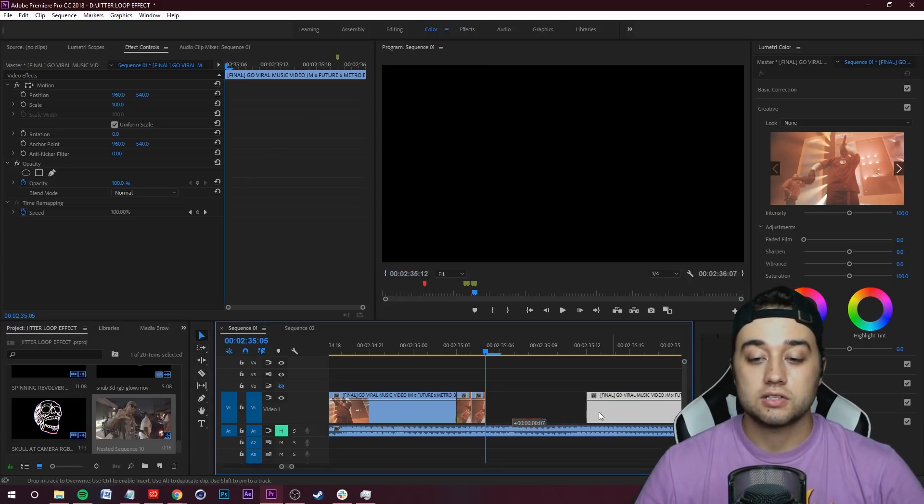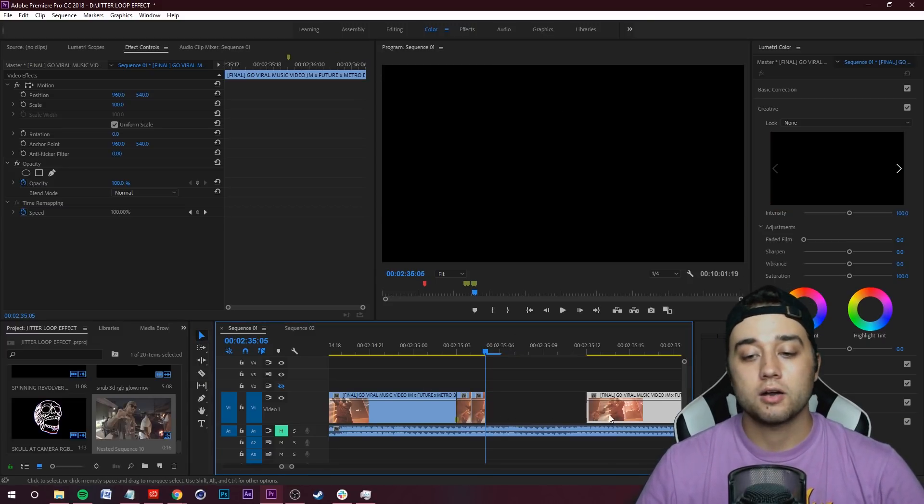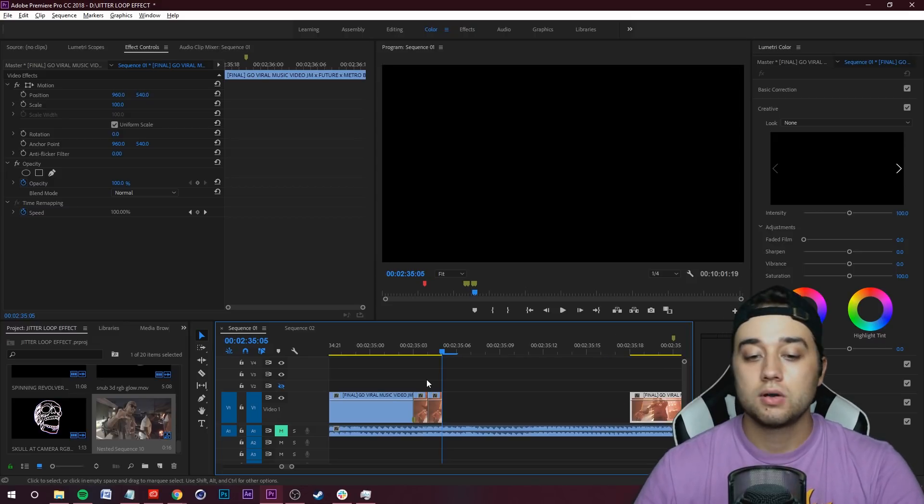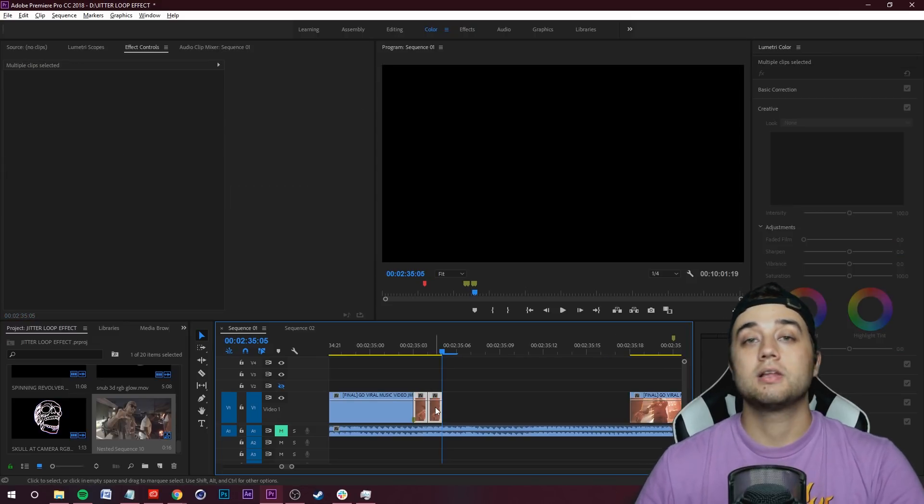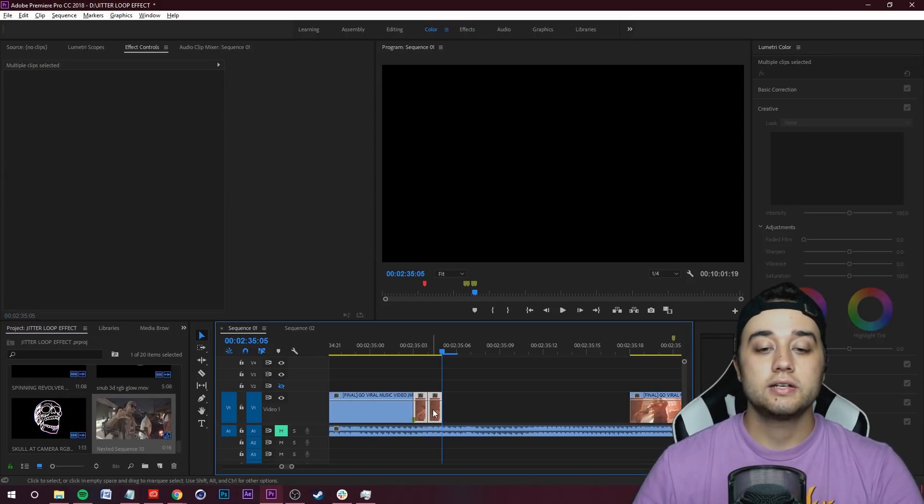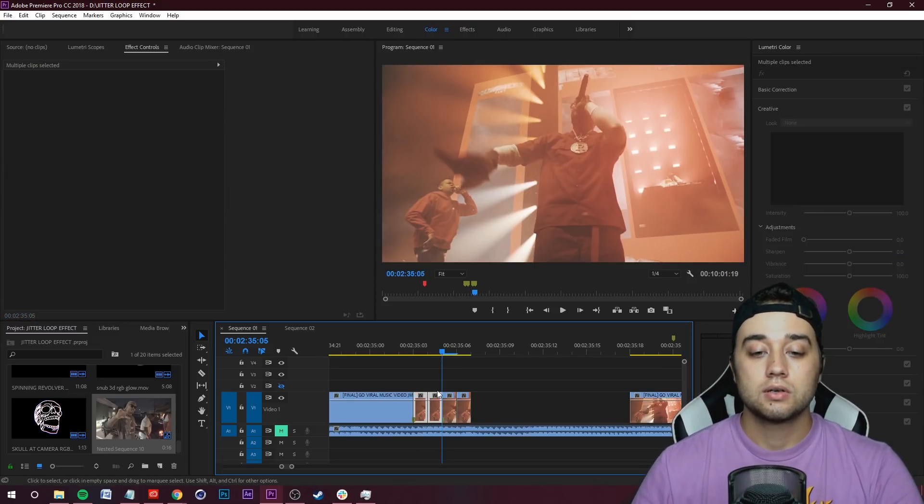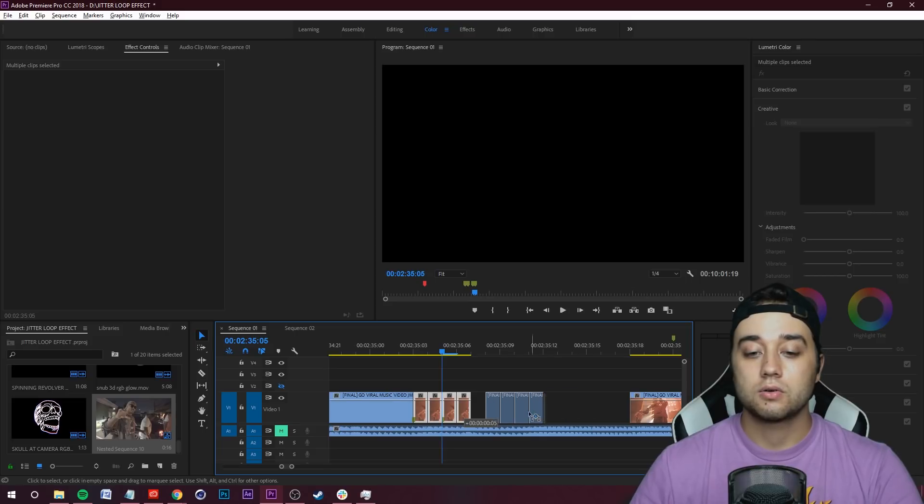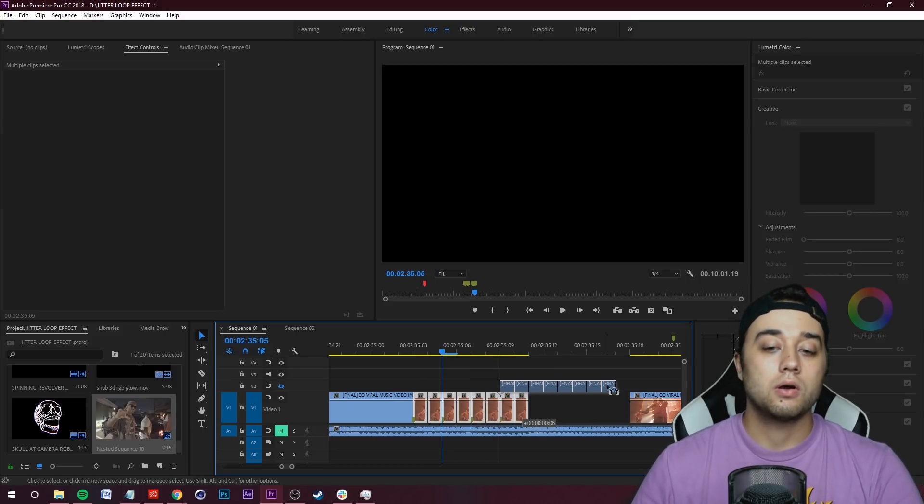Grab your end footage and just give yourself some room here. Then it's very simple - select your sub clips, hold down Alt, drag those out. Select, hold down Alt, and now we're making our looping jitter just like that.